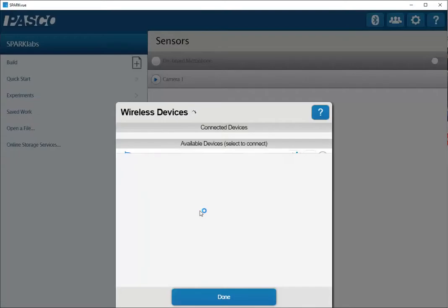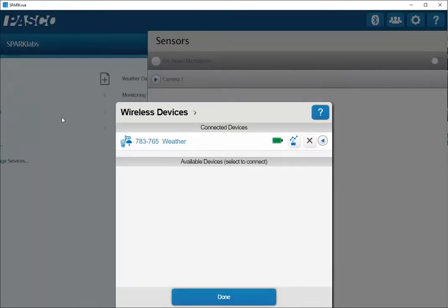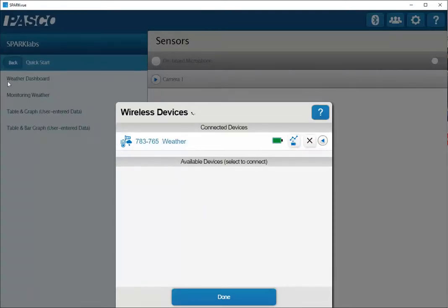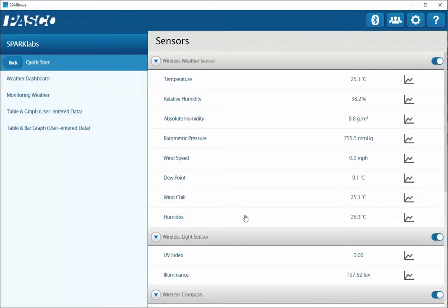Once that's paired, you'll see the display on this left-hand side has changed so that a weather dashboard is now available. I'll click on Done to exit the pairing menu. I now have a display on my home screen for the different measurements that are available from the sensor.